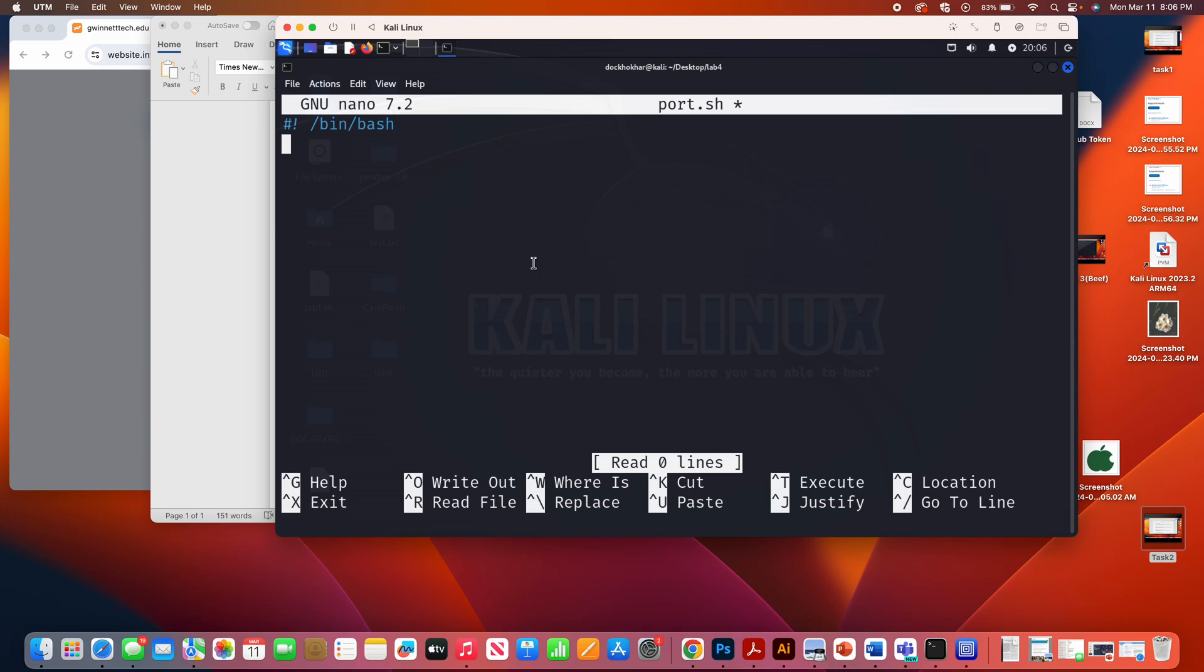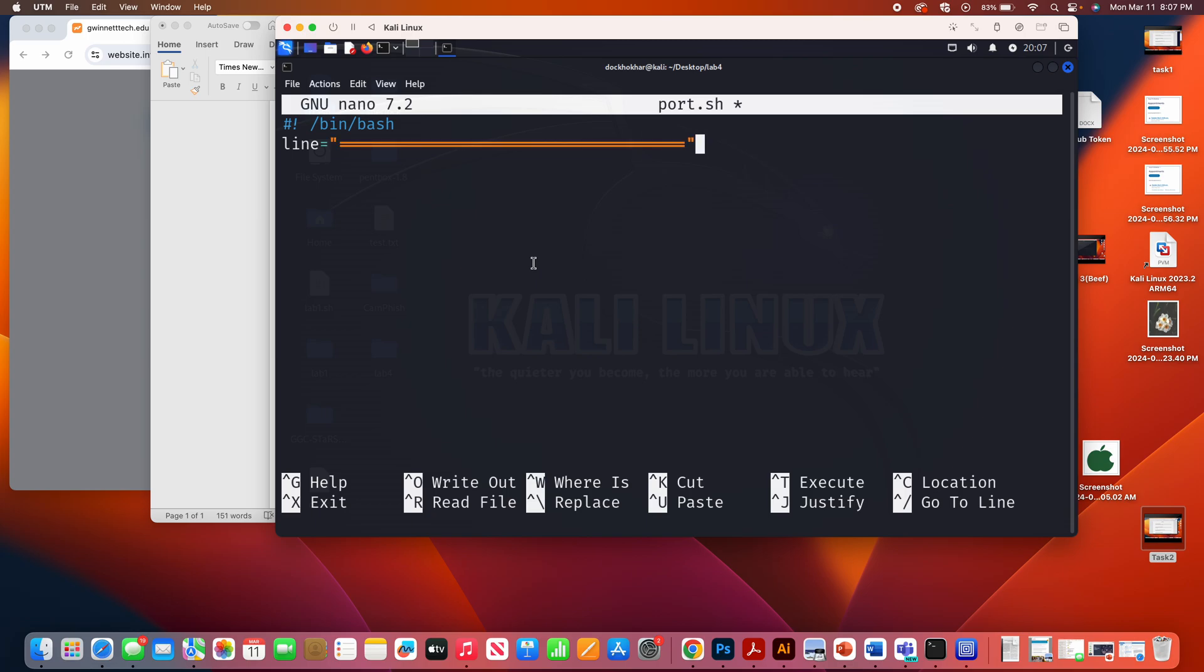All right. Then, of course, you can create, for example, your variable. If you want, let's create a variable. Let me create a variable line, equal to, all right. And then let me echo. Echo. And let's say, welcome to port scanner.